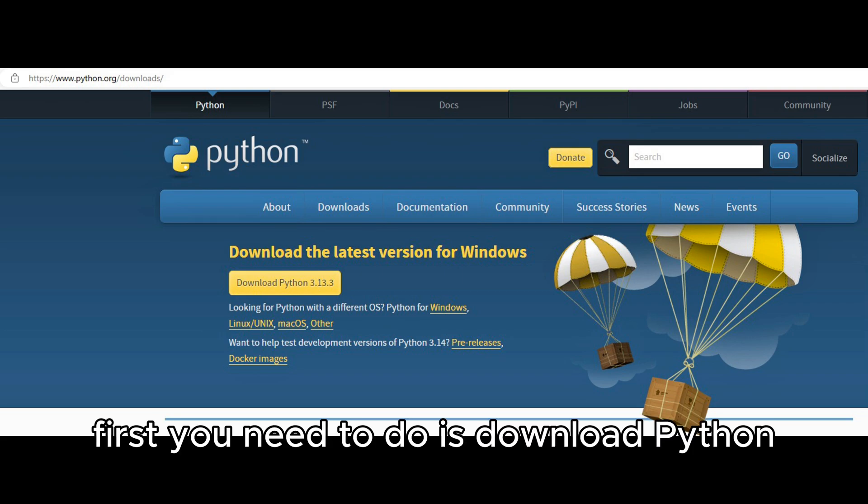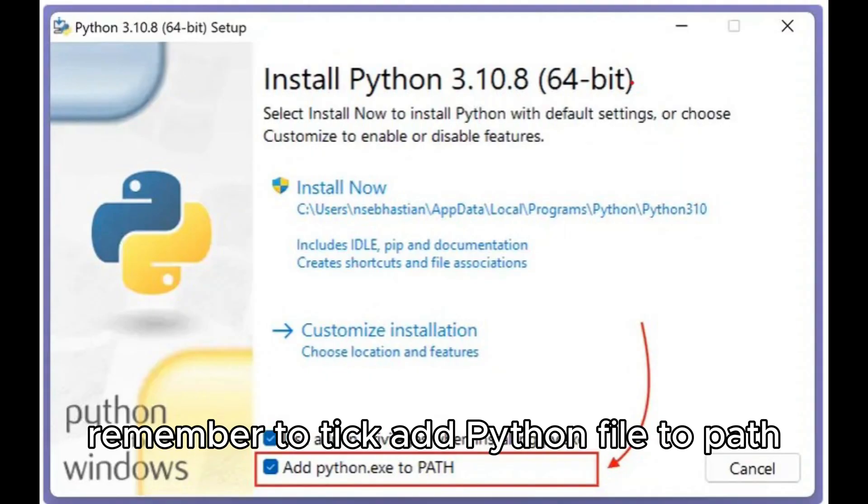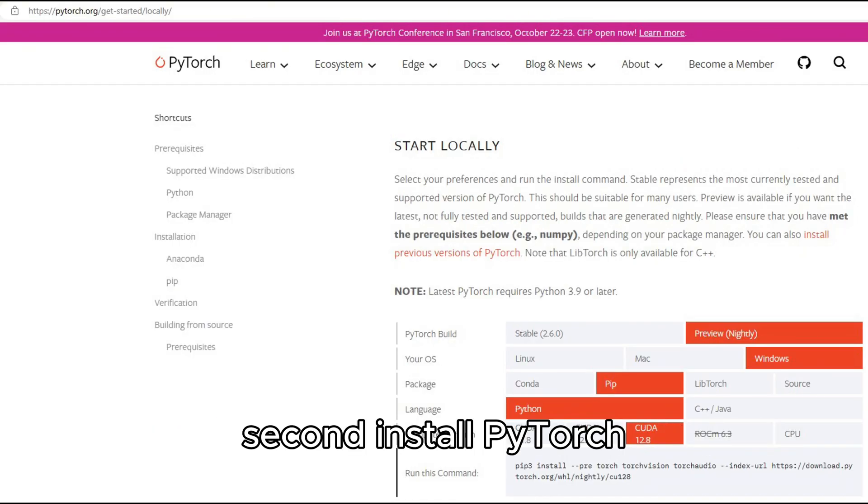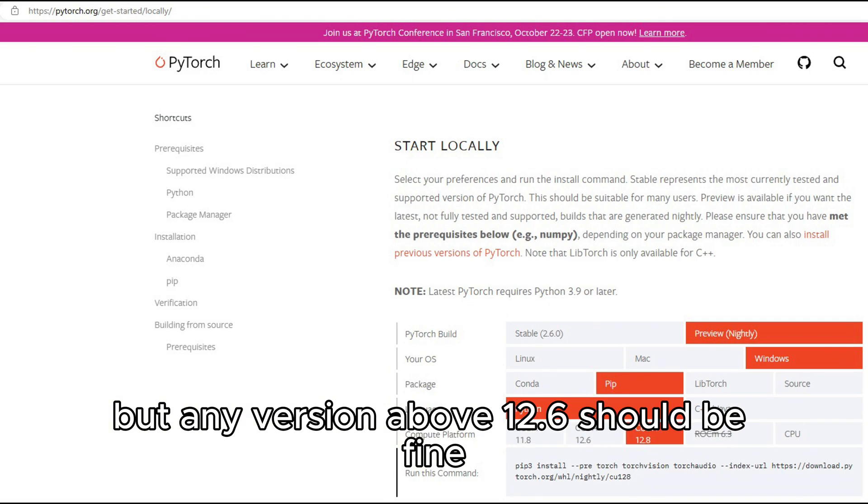First, you need to download Python and the link is in the description. Remember to tick Add Python to path. Second, install PyTorch. I choose CUDA 12.8 but any version above 12.6 should be fine.